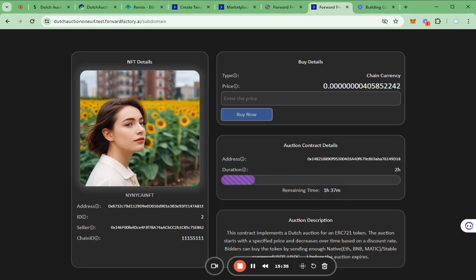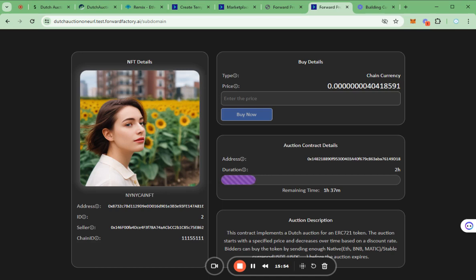Additionally, users can click the Buy button to purchase the NFT at the current price. As you can see, the factory supports the powerful functions for building the apps.